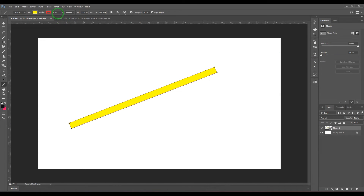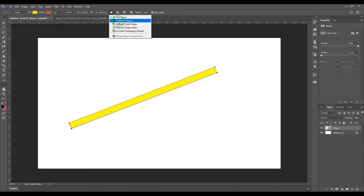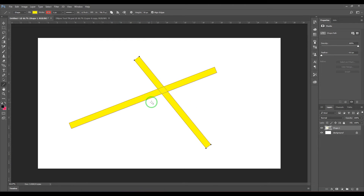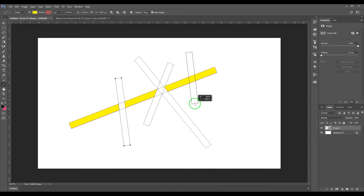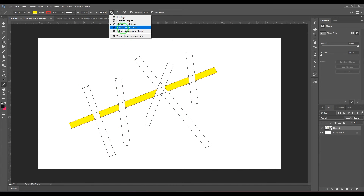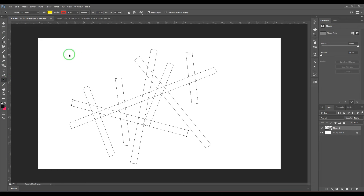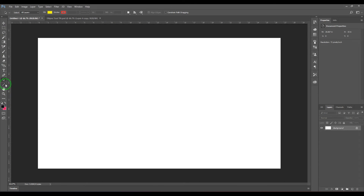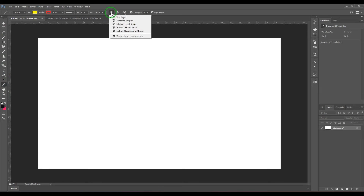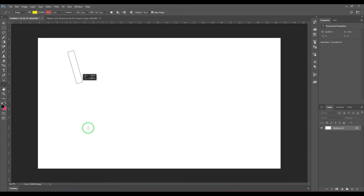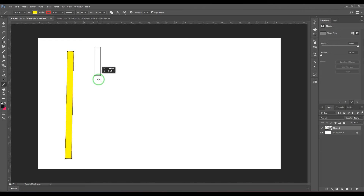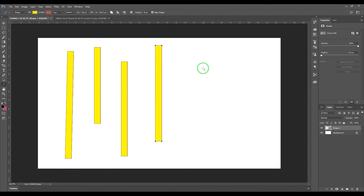We have Combine which combines shapes, Subtract which subtracts them, and Intersect which intersects the segments. I'll select all of them and delete. Then with New Layer selected, you can hold Shift and add multiple lines to the same layer.